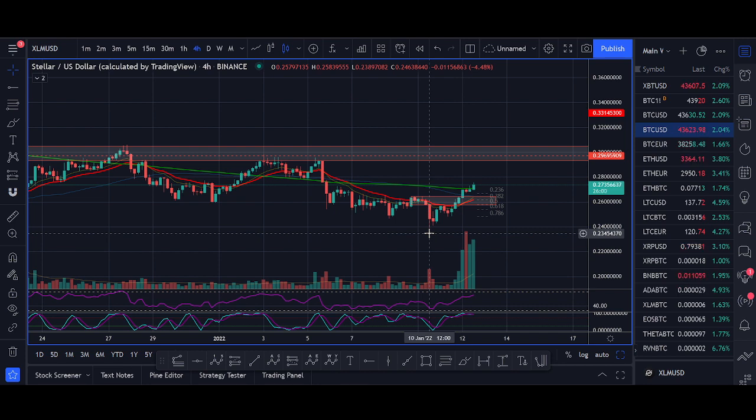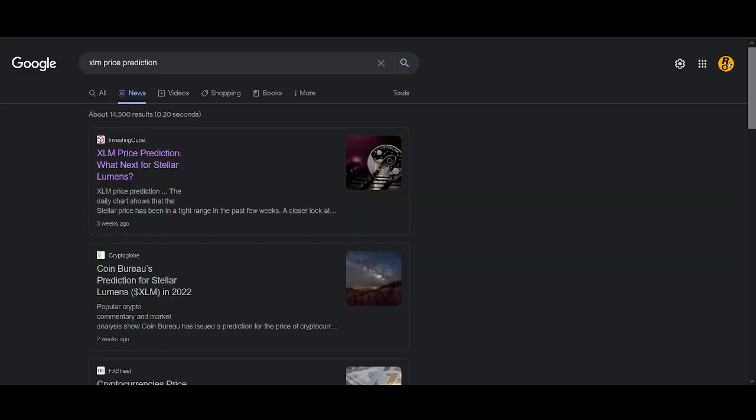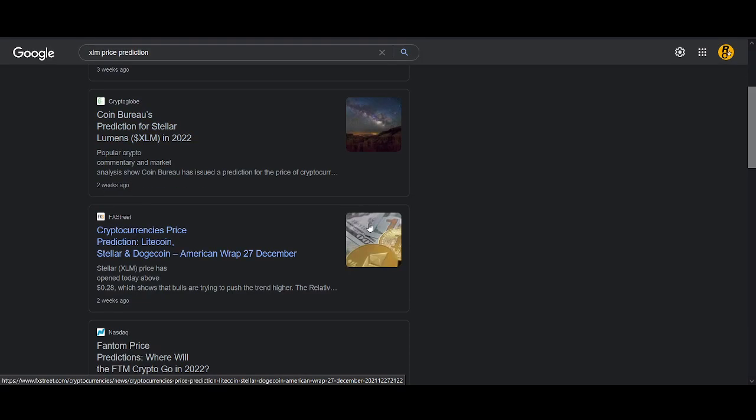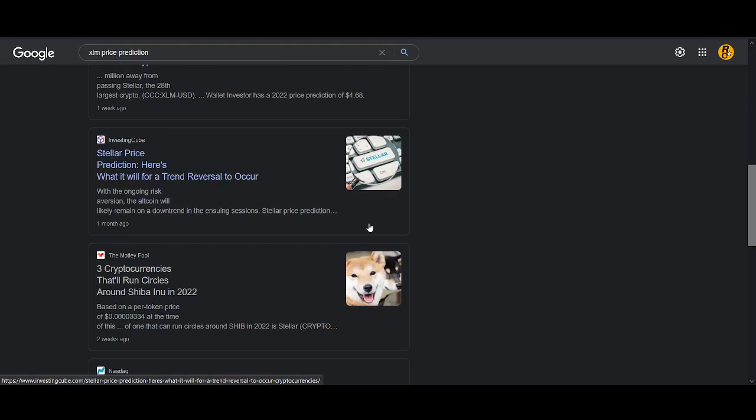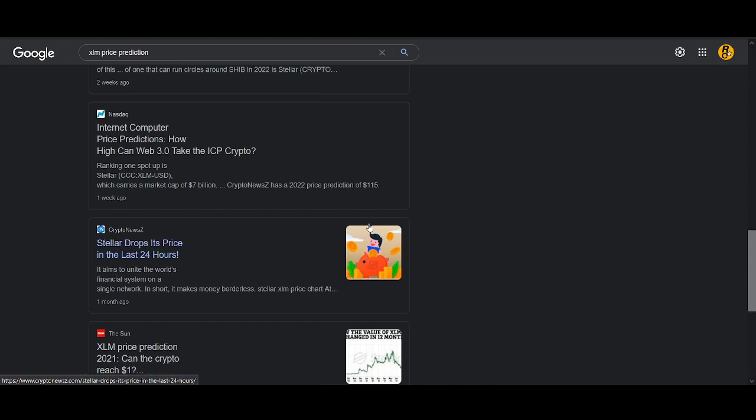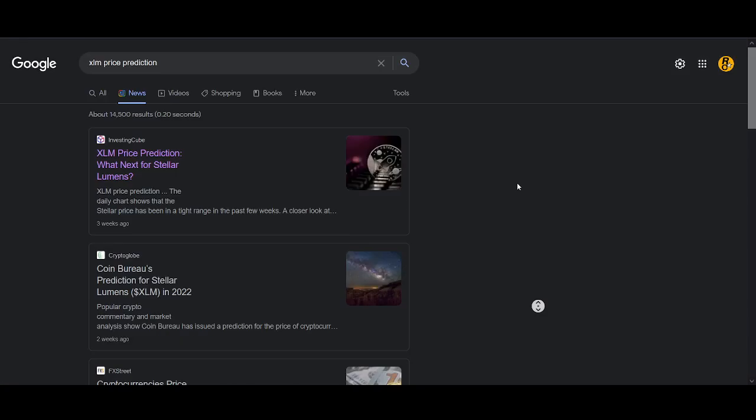That's the main news. Apart from that, Stellar Lumens is still trying to drive adoption and get payments similar to most cryptocurrencies, but I've not seen any huge news. That's the main big news that I wanted to share with you in this video.